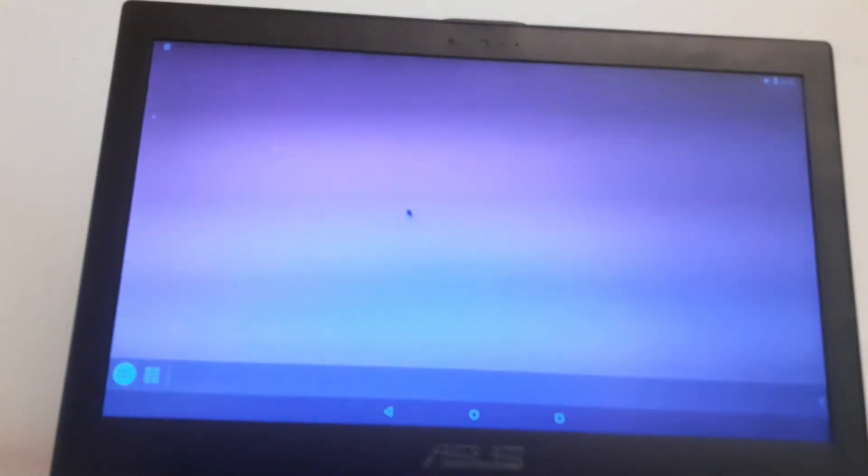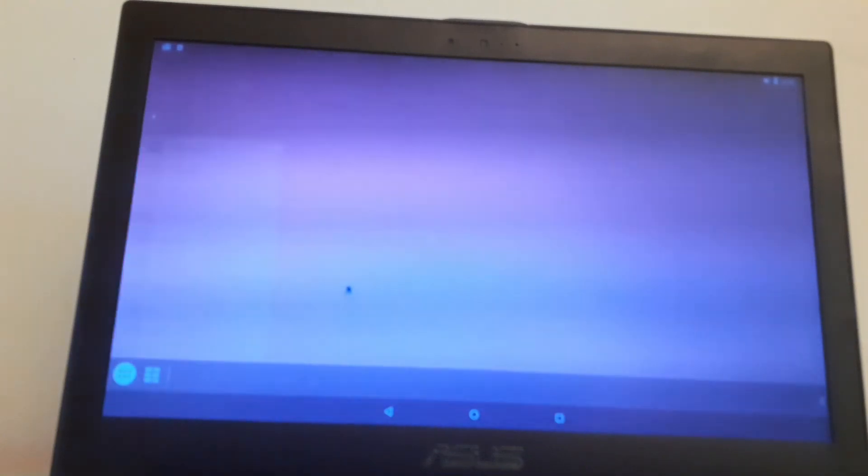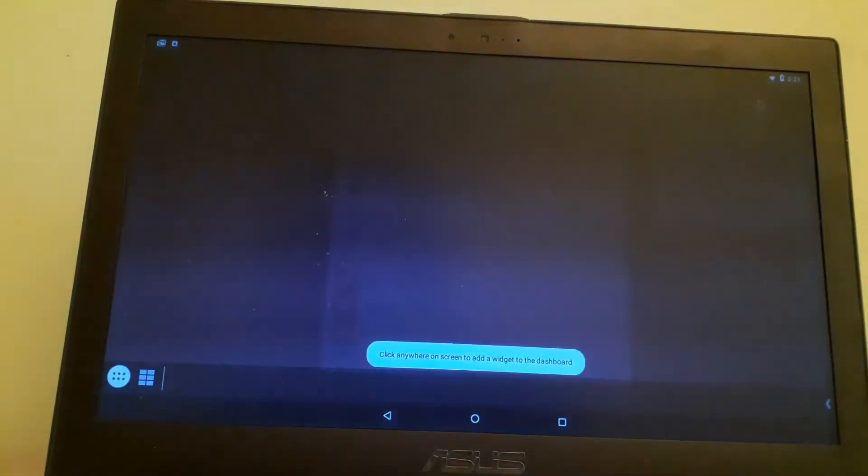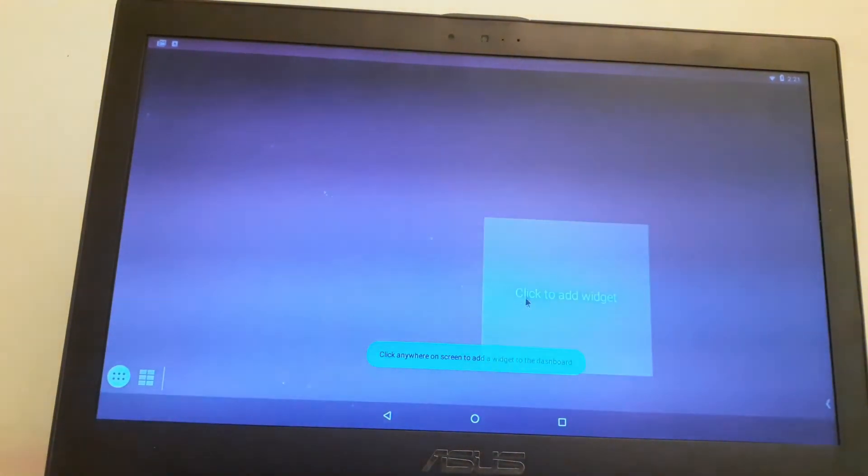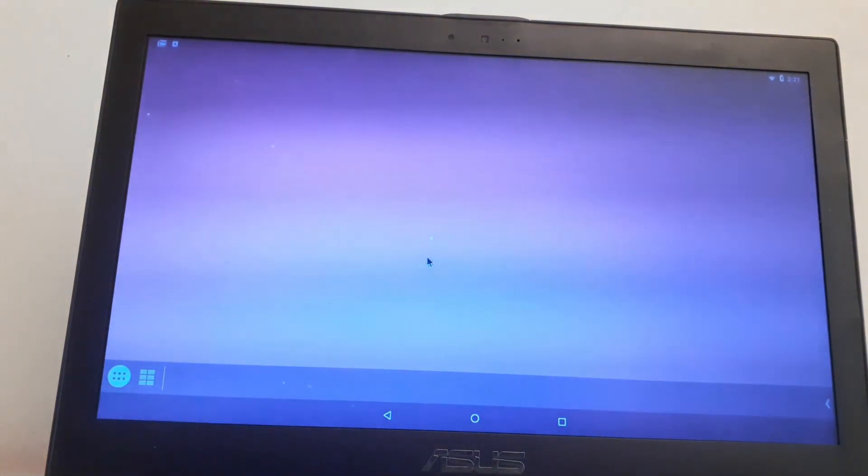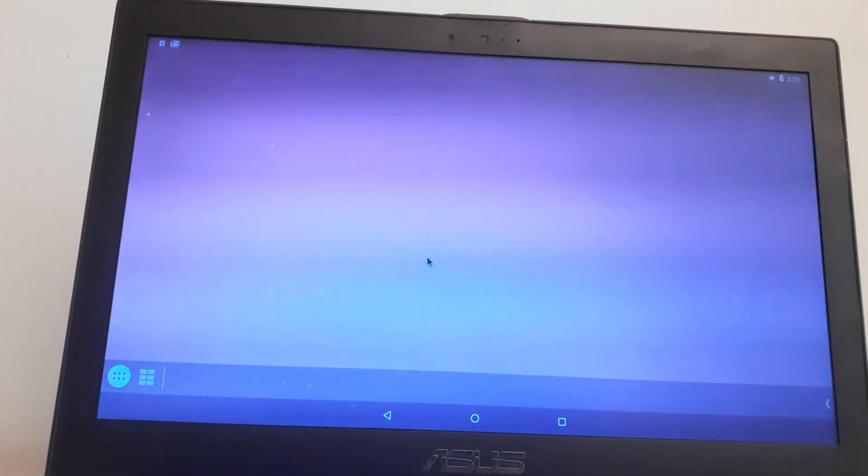All right, so we have successfully installed Android x86 on our laptop. And if this helped you, I want you to like this video, subscribe, and turn on notifications. And I'll see you all in the next video. Bye bye!